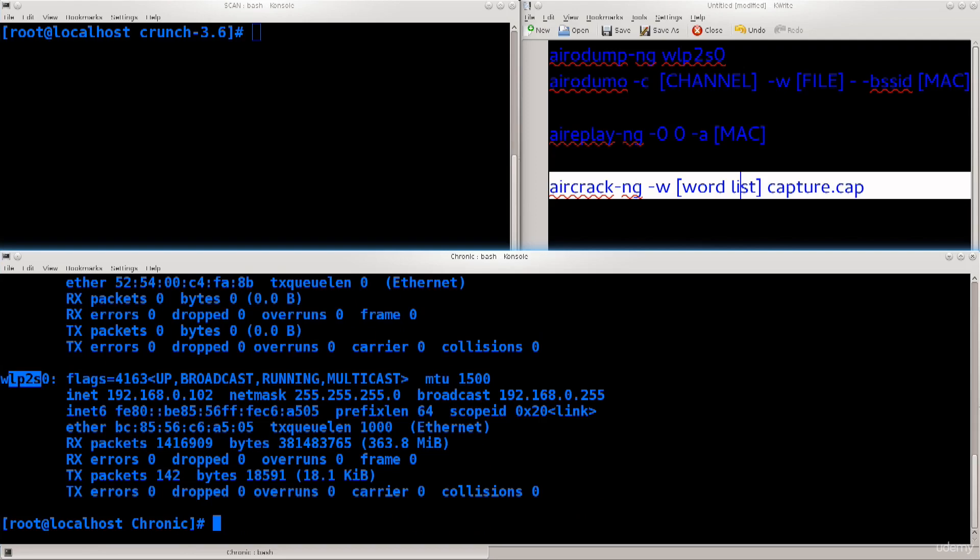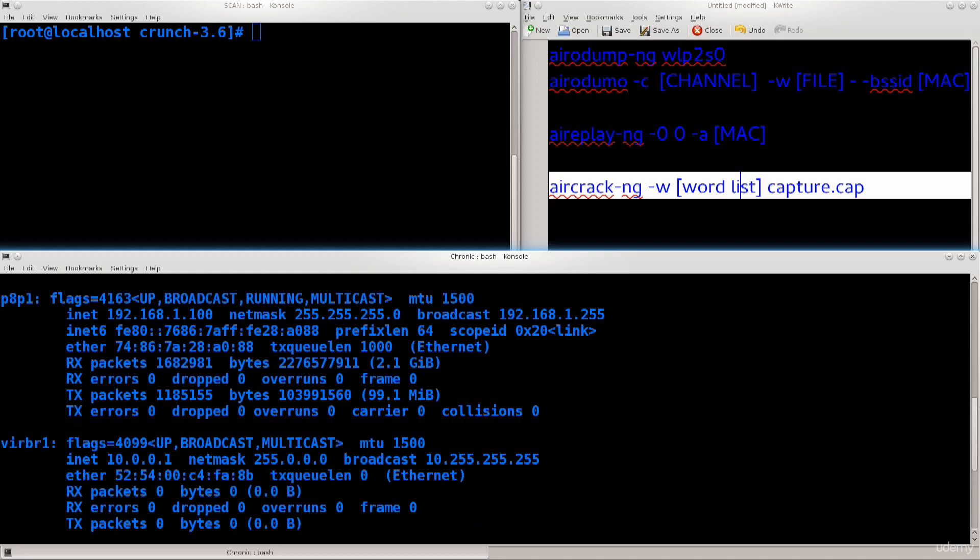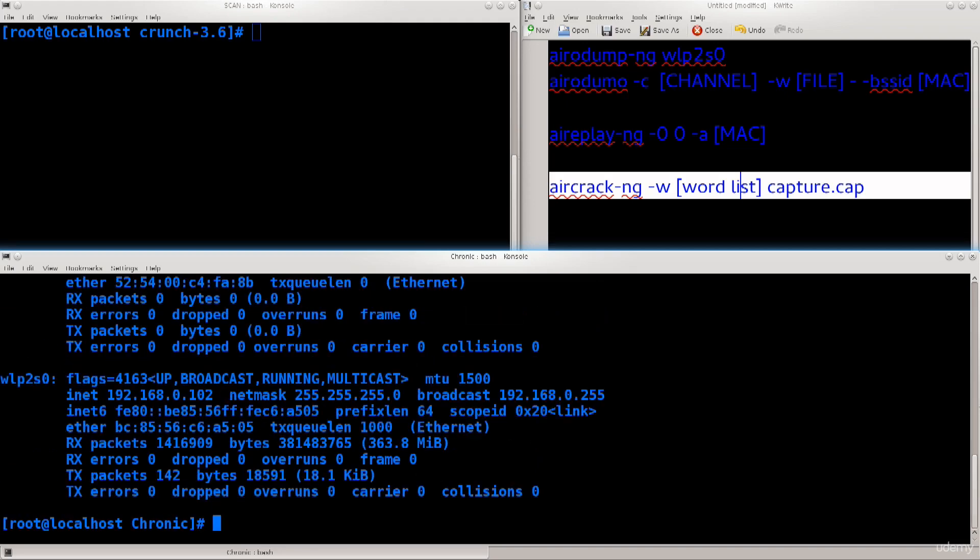My wireless interface is called WLP2S0, a bit of a strange name I know, but Fedora has a custom for giving strange names like my wired connection is called P8P1. Just see which one yours is and adapt accordingly.